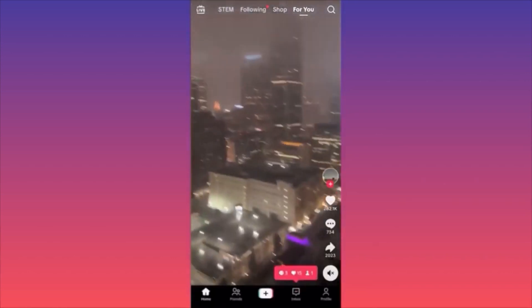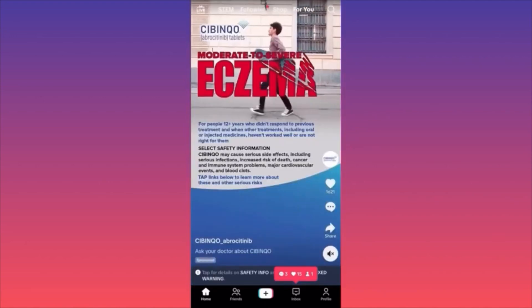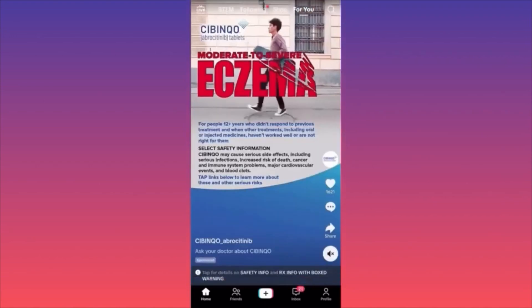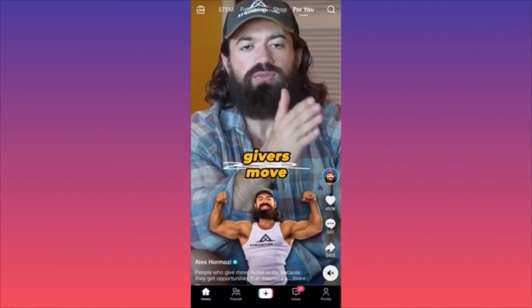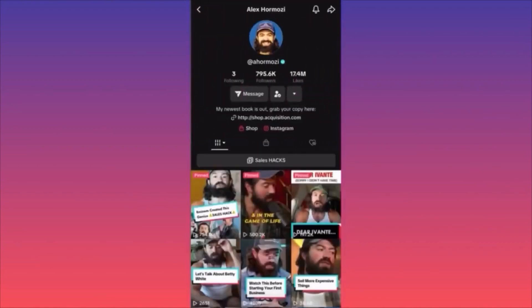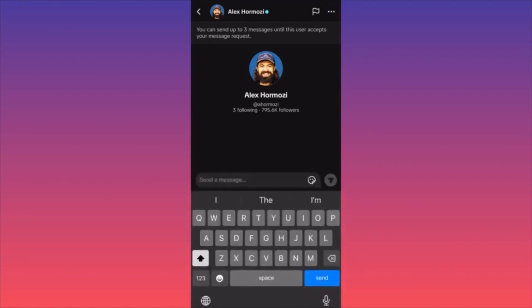To send a message on TikTok, let's say you want to message Alex Hormozi. Click on the profile and if they allow messages, click the message button. You can see his legitimate account with 795,000 followers and send whatever message you like.